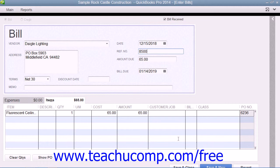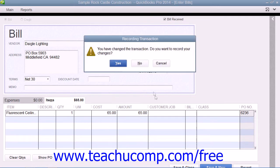When completed, click the Save and Close button at the bottom of the window to save your changes and close the window. If prompted by QuickBooks to save your changes to the transaction, click the Yes button to record the bill. The change being referred to is simply the check mark being placed into the Bill Received field, changing the transaction from an item receipt into a bill.